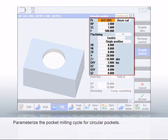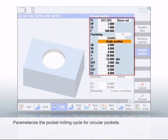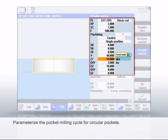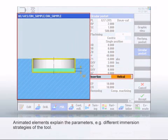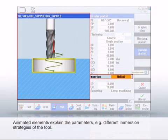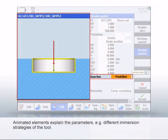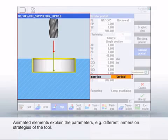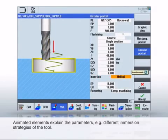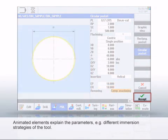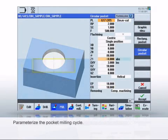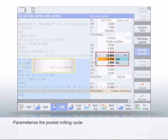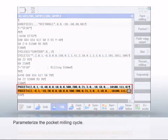In the cycle, select the machining level, the milling technology and enter the dimensions of the circular pocket. You can parameterize various strategies for immersion. Let's use Helical. This is also shown clearly in the animation. Click Accept to transfer the cycle to the program. Parameterize the second circular pocket similarly. Just enter a different value for depth and diameter. This completes the programming of the circular pockets.